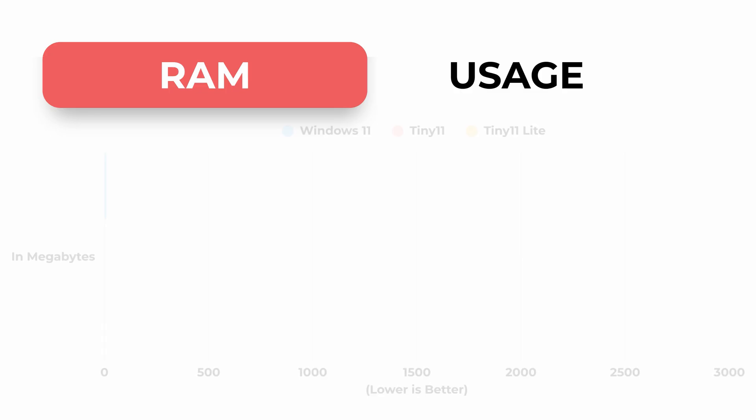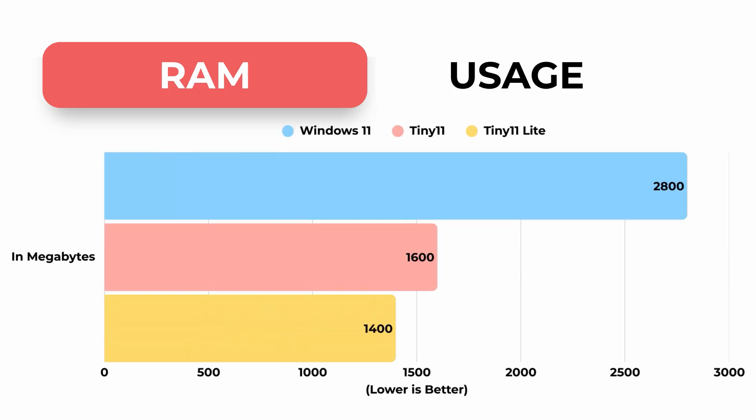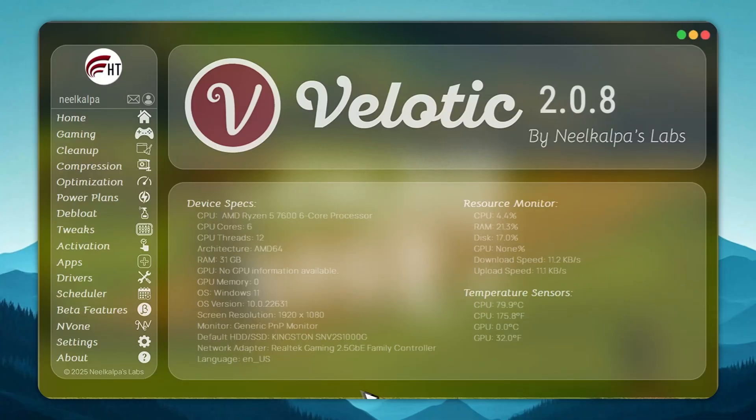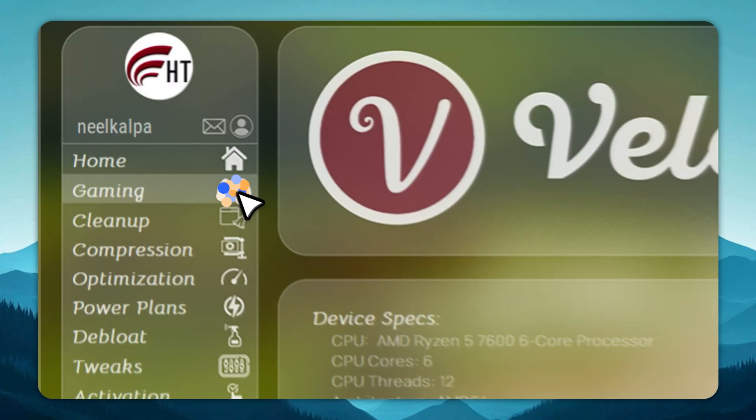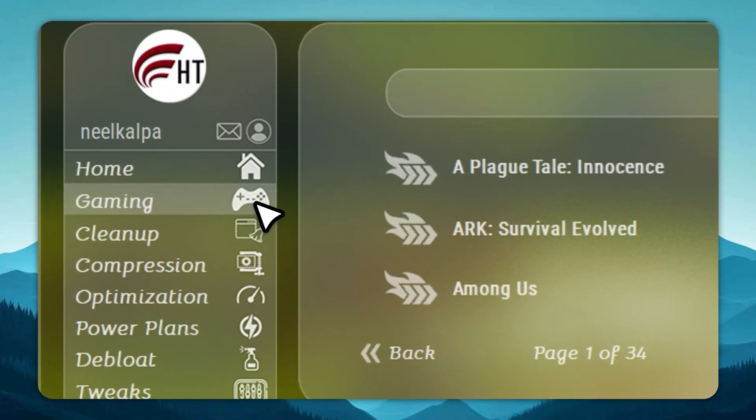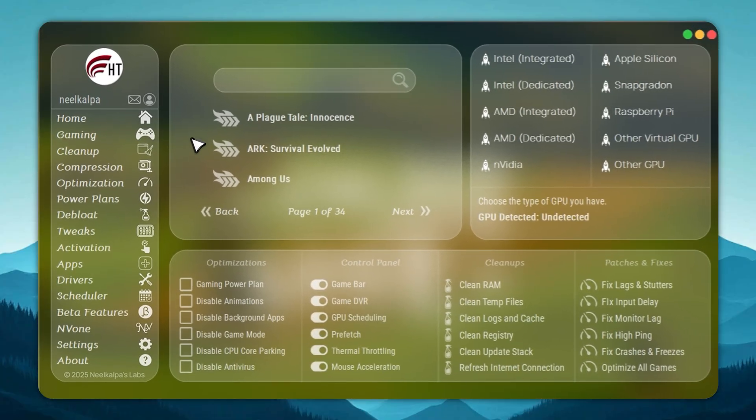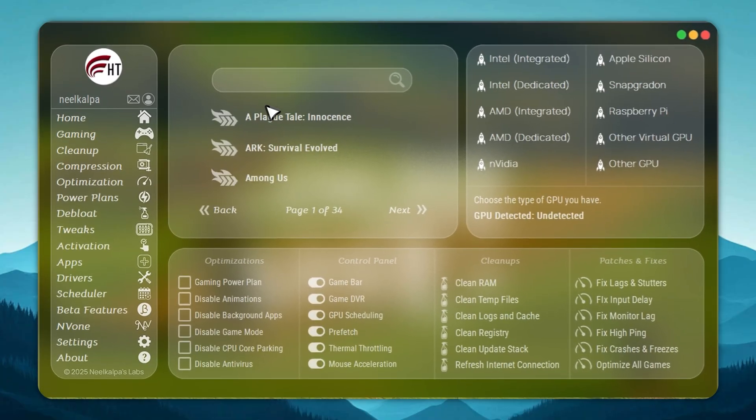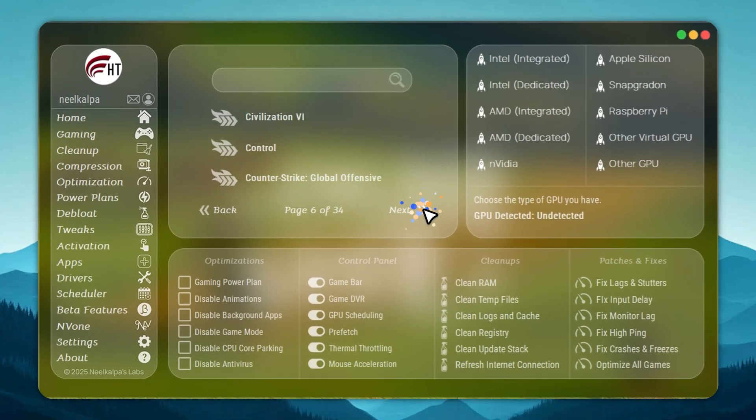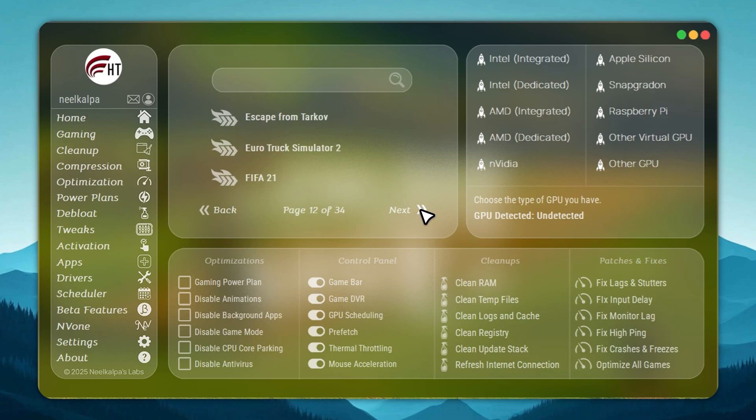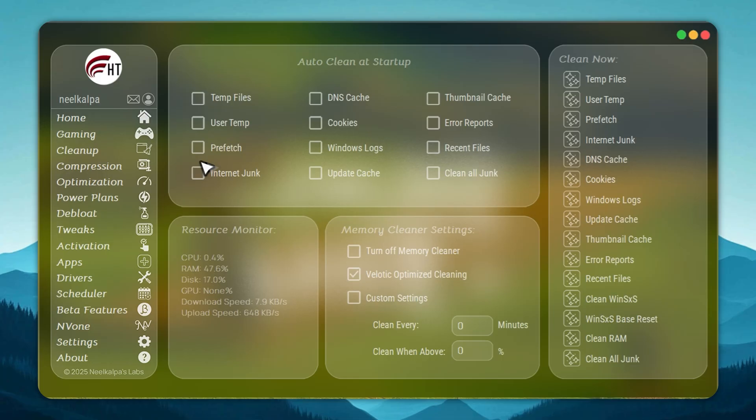Velotic is built for people who demand performance. It doesn't just raise FPS, it optimizes your entire PC. CPU and GPU settings are tuned automatically, junk files are removed the moment they appear, and hidden slowdowns are fixed in real time.